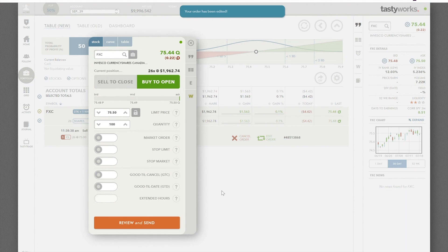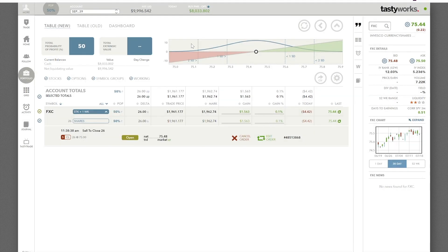All right, now we can take a quick look here. Close that. Now we can see the order's in here selling 26 at $75.00. Current price is $75.48.